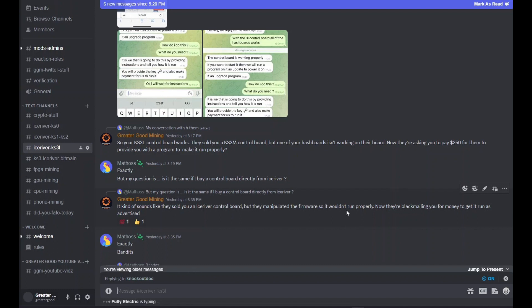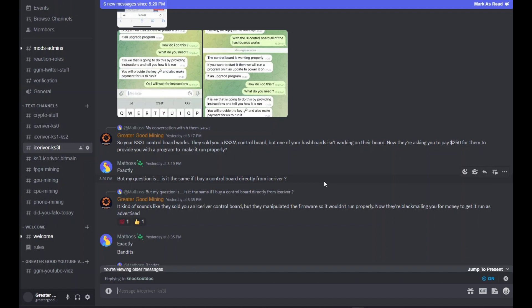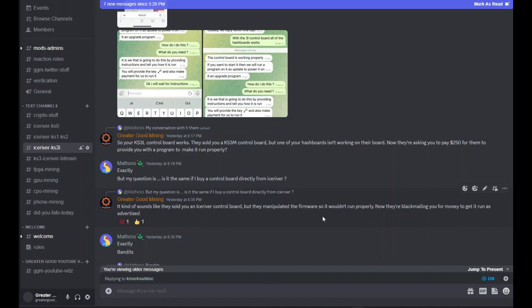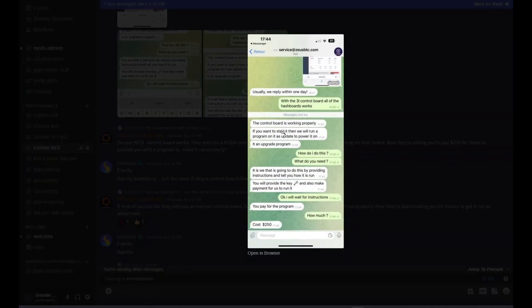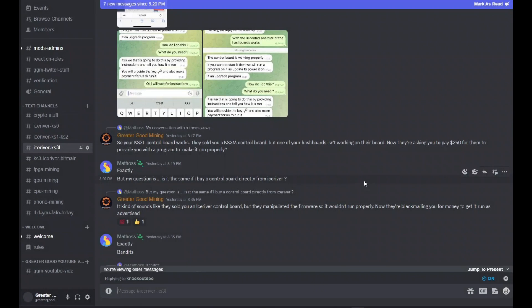It sounds like they sold you an Ice River control board with manipulated firmware and now they're blackmailing you for more money to get it running right. Just be careful of scams like this. We see now that a stock control board from a KS3M should work on a KS3L. There's no need to go through these weird DM back alley methods anymore. Just be careful not to get scammed.